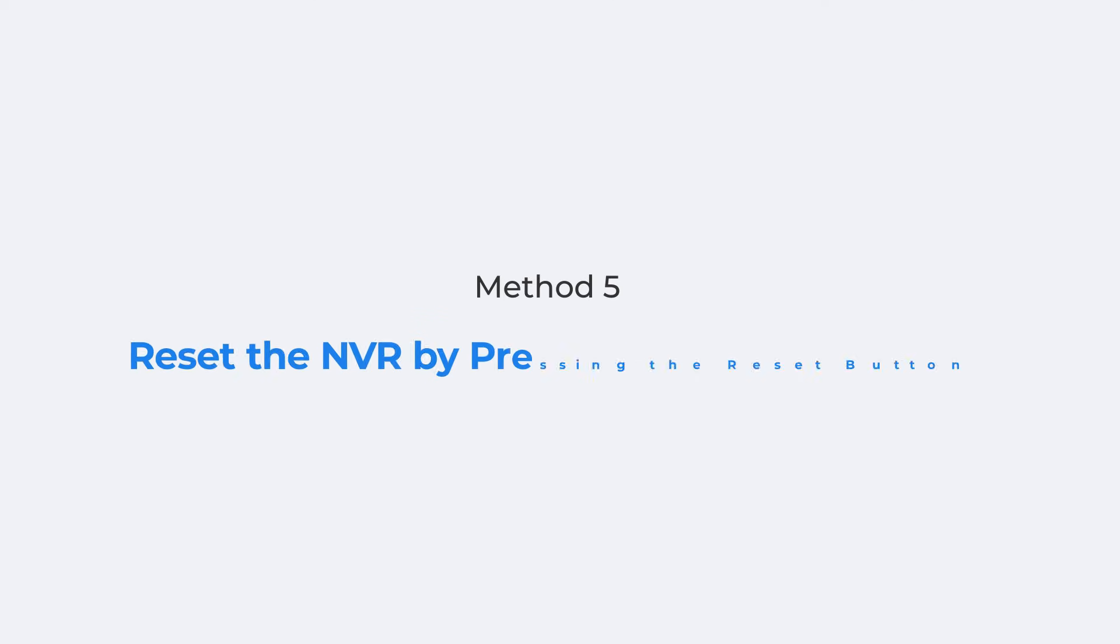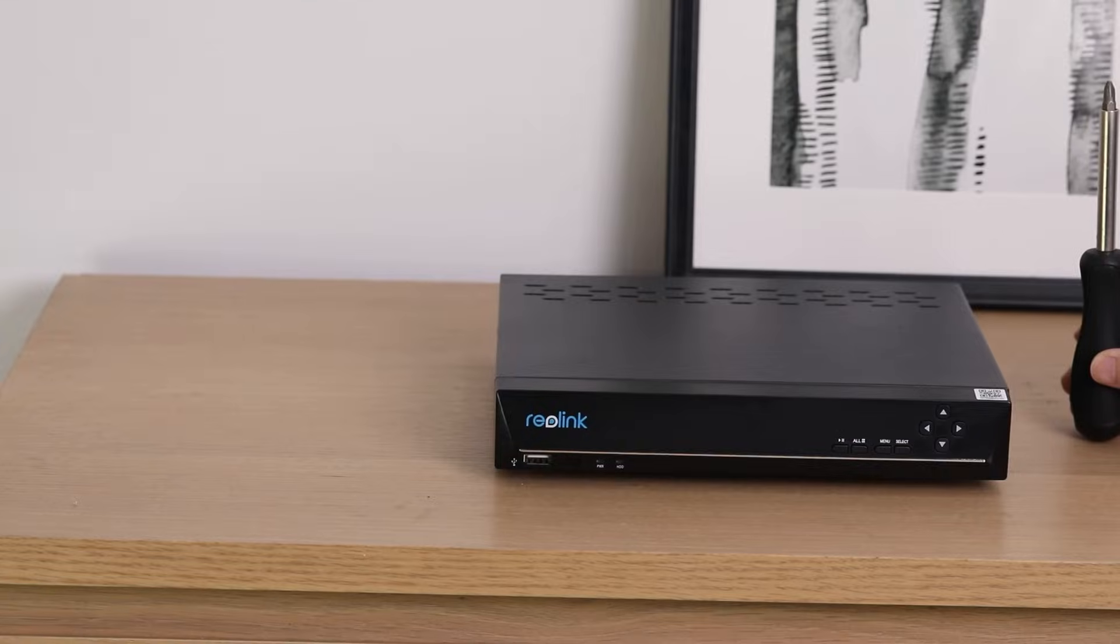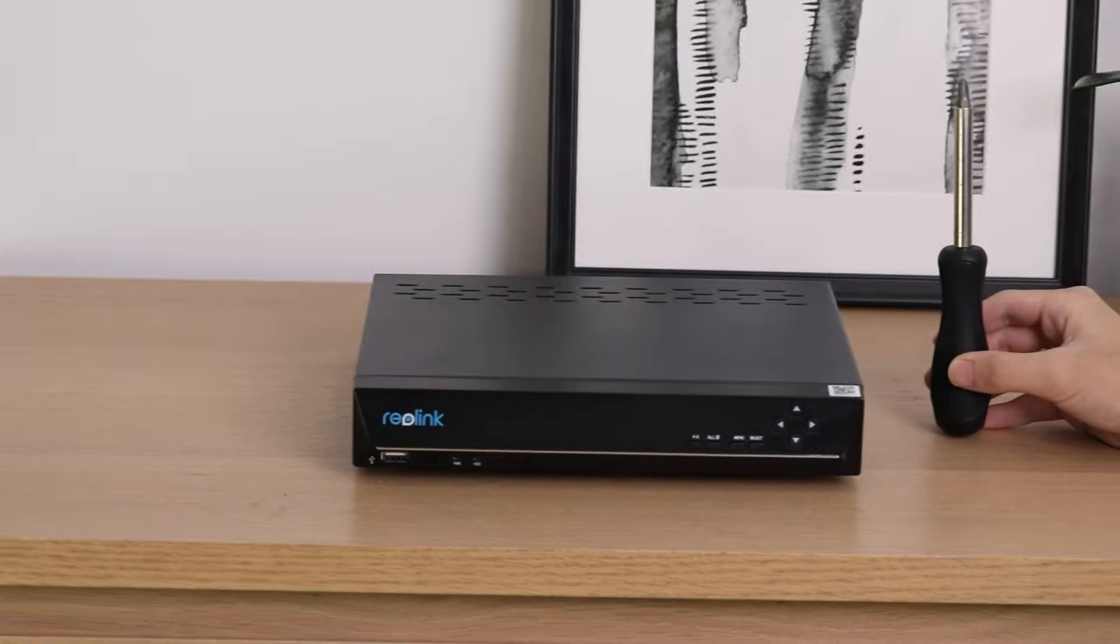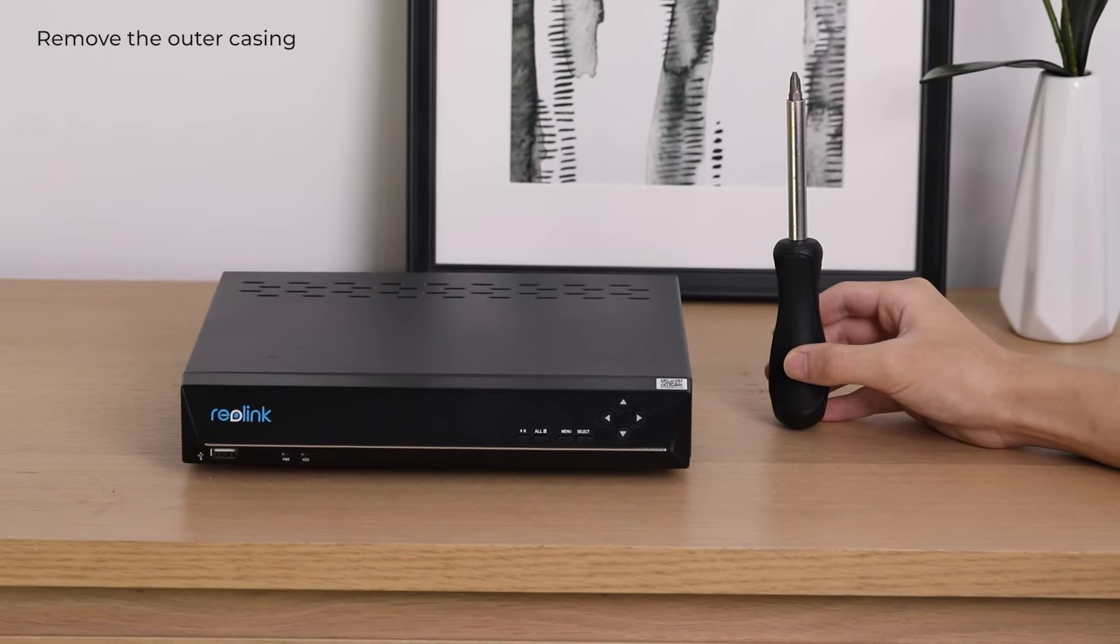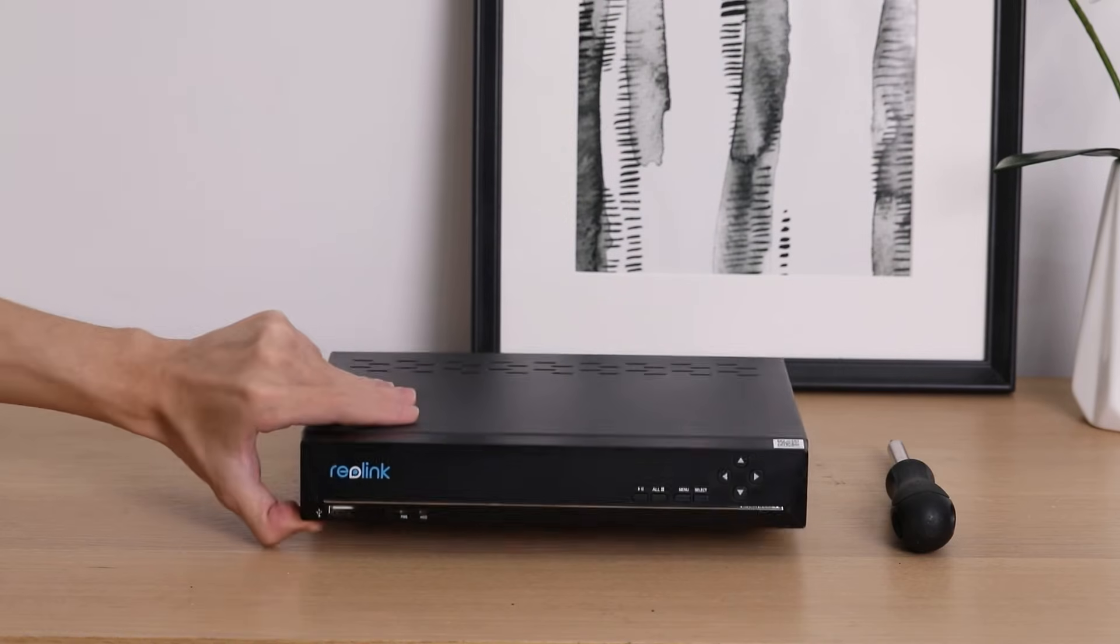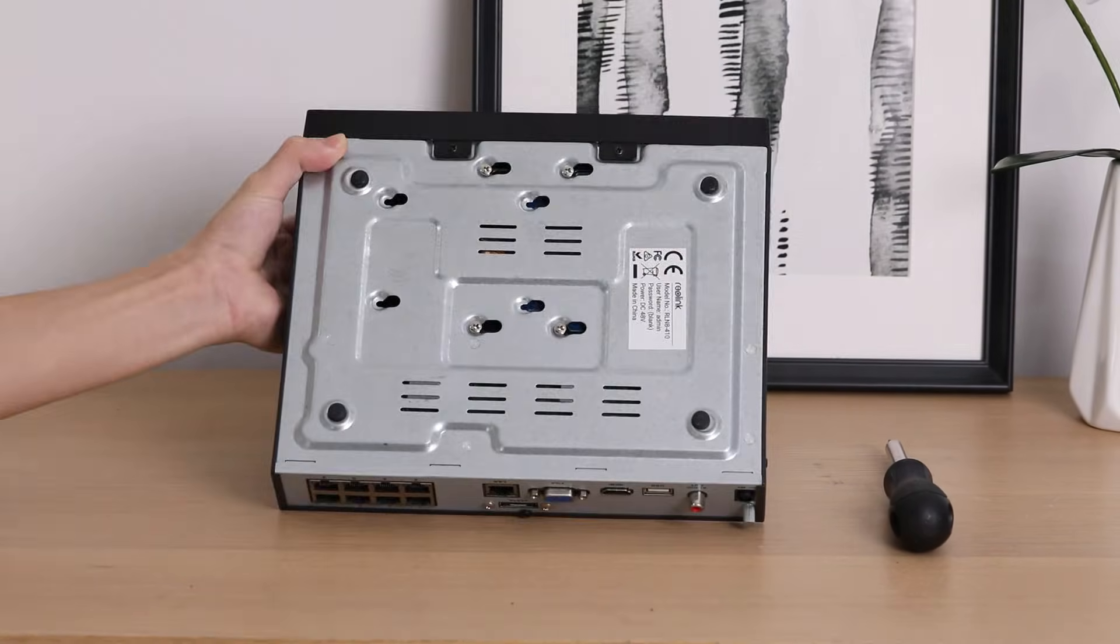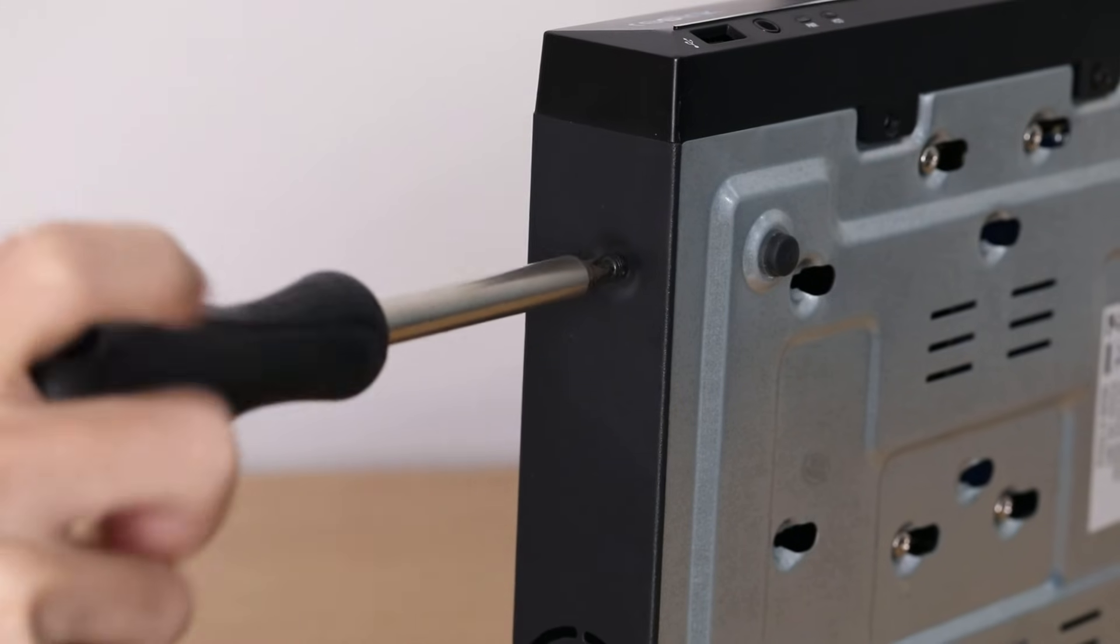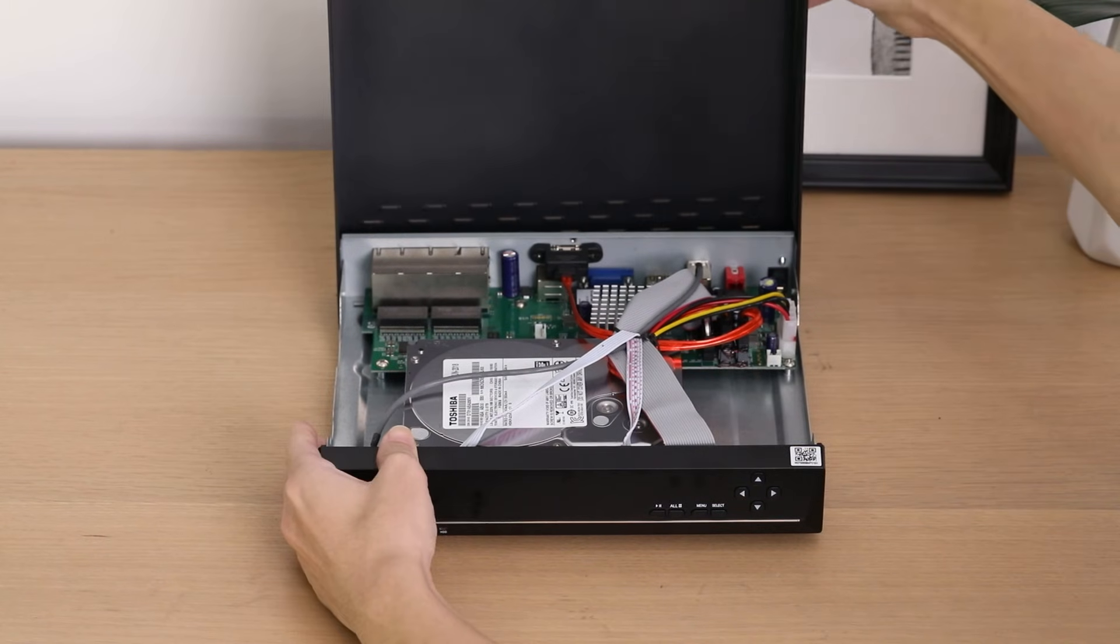The last method I'll show you is pressing the reset button to reset the NVR. The reset button of NVR is inside the device, so you need to remove the outer casing first. A screwdriver will be necessary for that. Then you need to find where the reset button is. The location may vary depending on the types or models of the NVR.